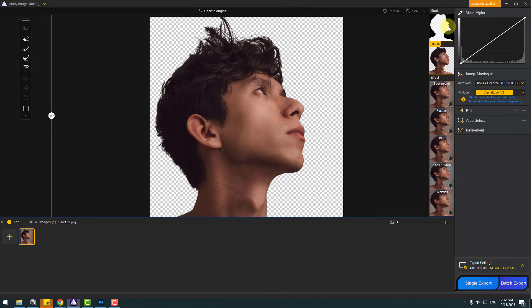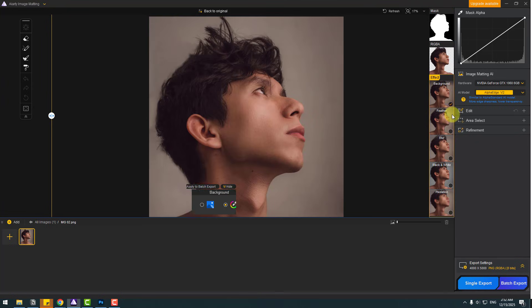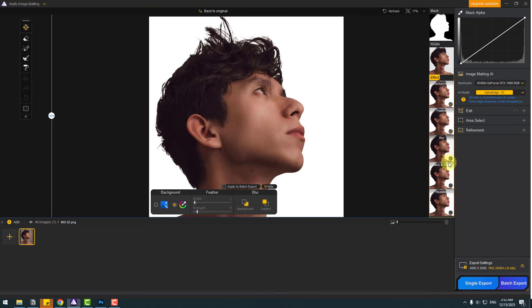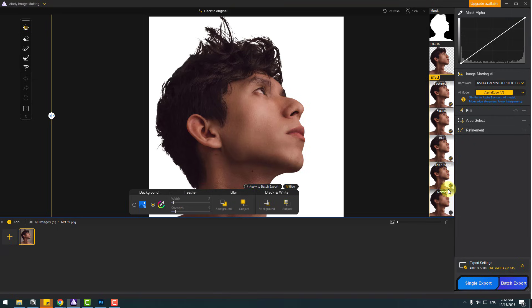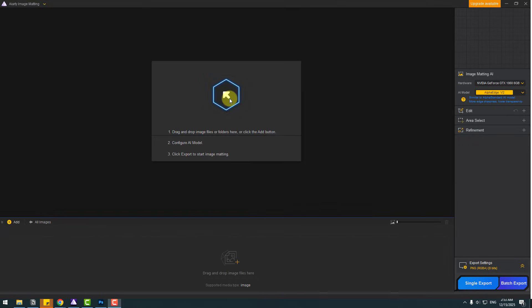Also, you can use again these effects for the image: background, feaser, blur, black and white, and pixelation. Nice.